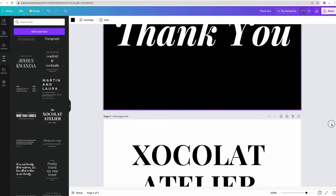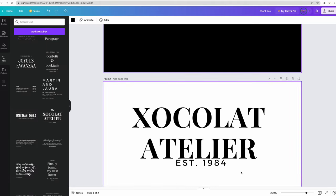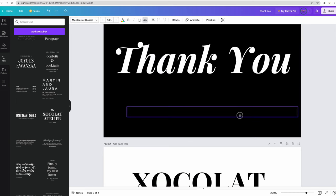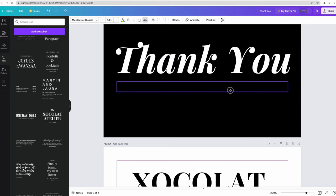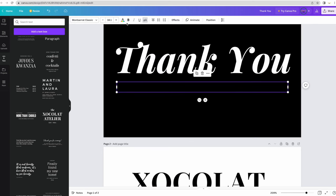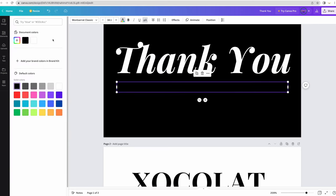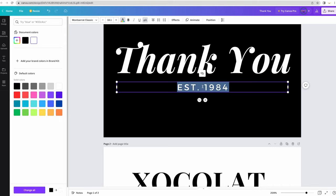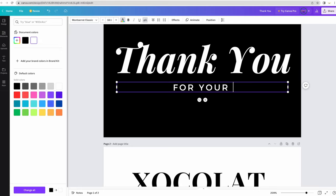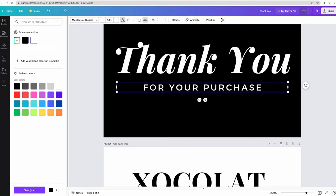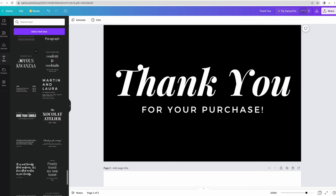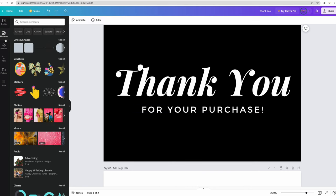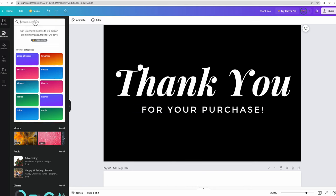Now I'm going to use this text and change the color to white so that you can see it. I'm going to put thank you for your purchase. I think I kind of want to add a little bit of personality. So I'm going to go over and select elements and then I'm going to look for a heart.